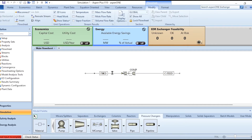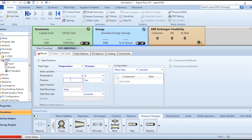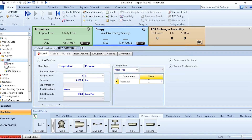Now we need to enter the feed specifications: 5 degrees centigrade, 1.01325 bar, flow rate of 1000 kg-mole per hour, and mole fraction of 1 for methane. Click Next to proceed.